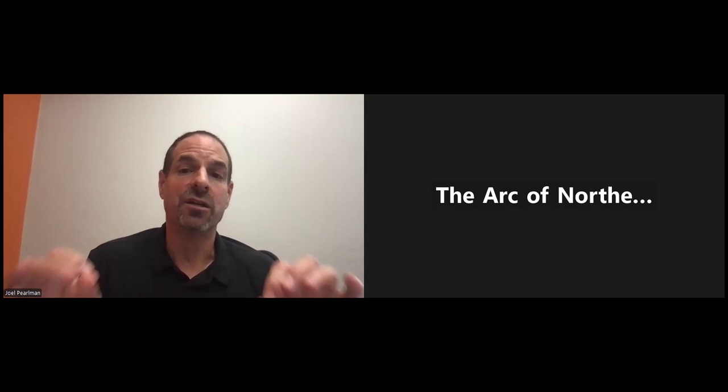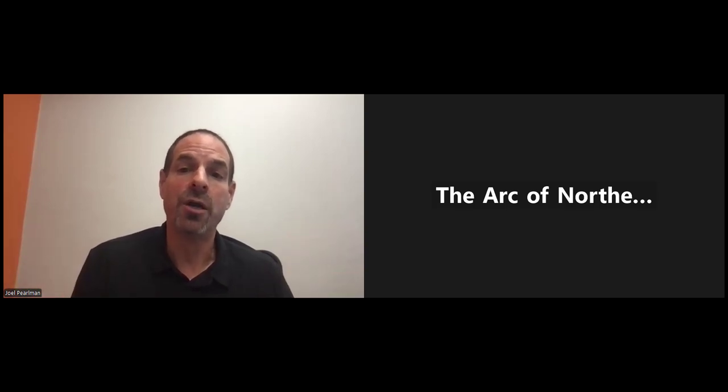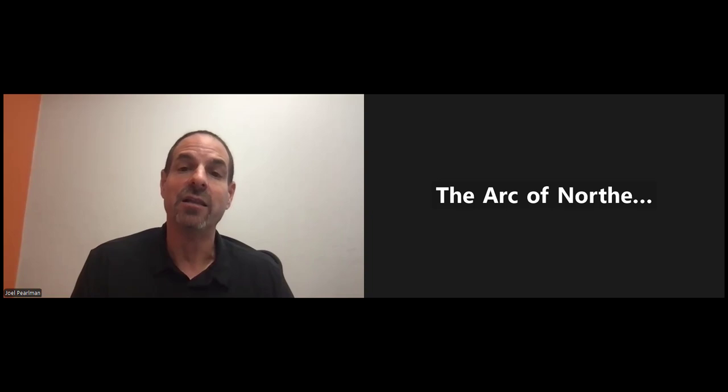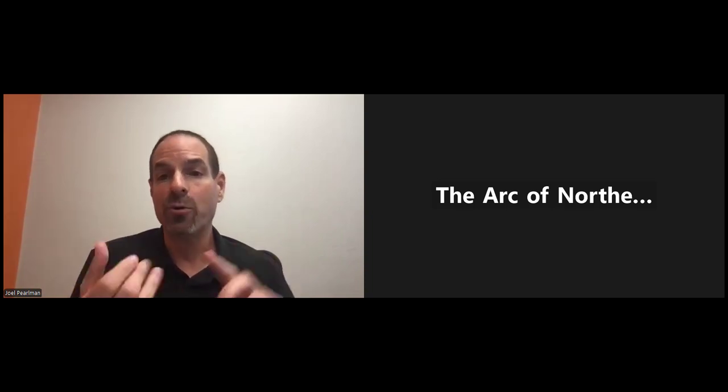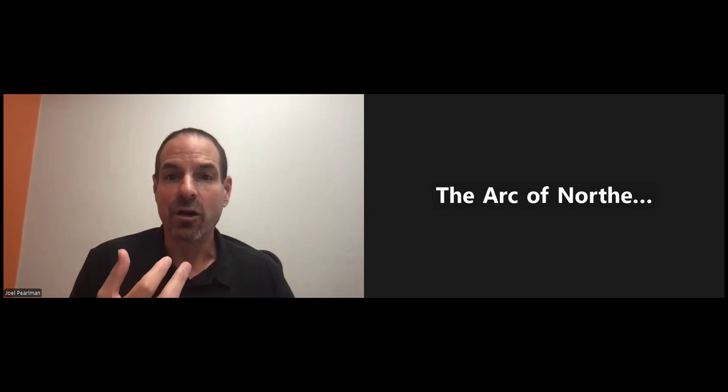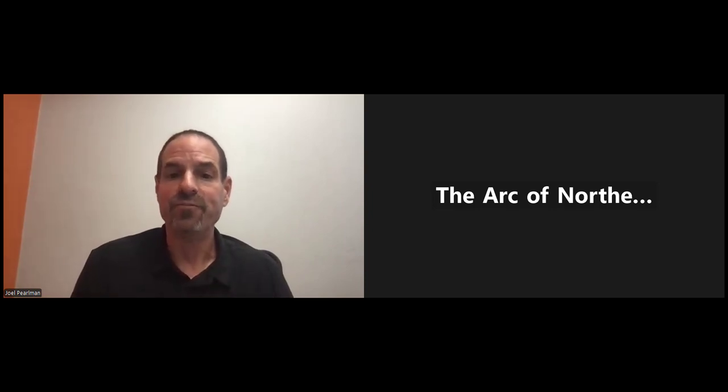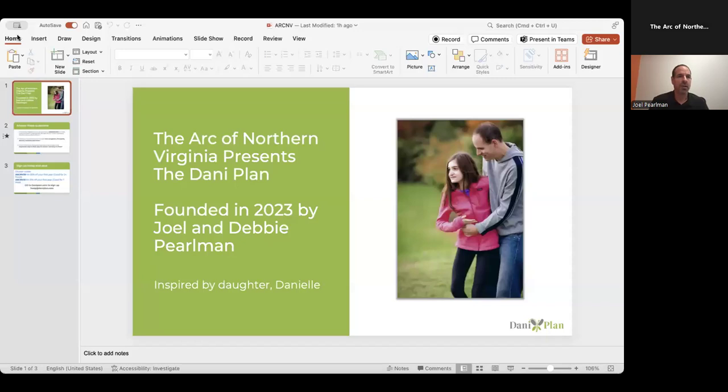What started out as an insurance policy of when we're gone has become really a powerful daily tool that you can share with rotating caregivers, therapists, teachers, maybe even doctors. So I'm going to give you a quick demo.